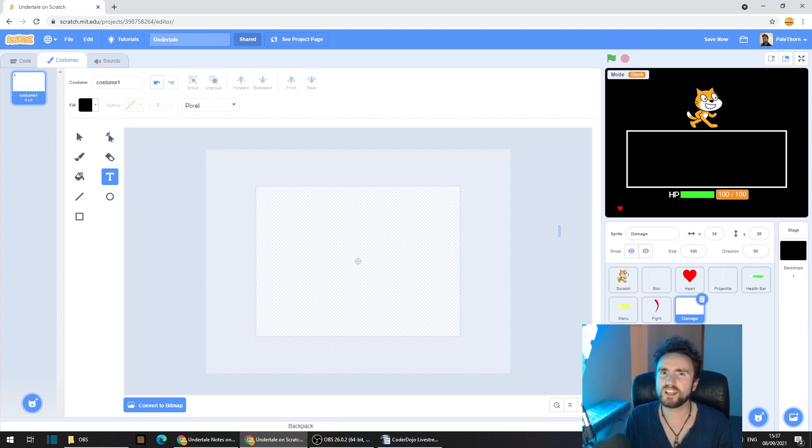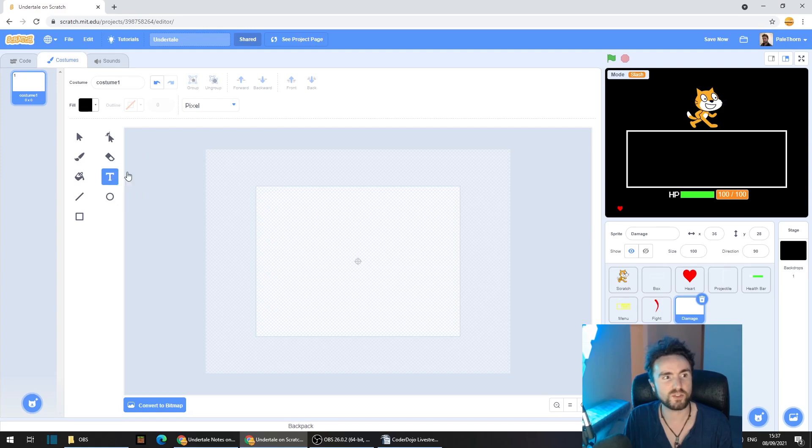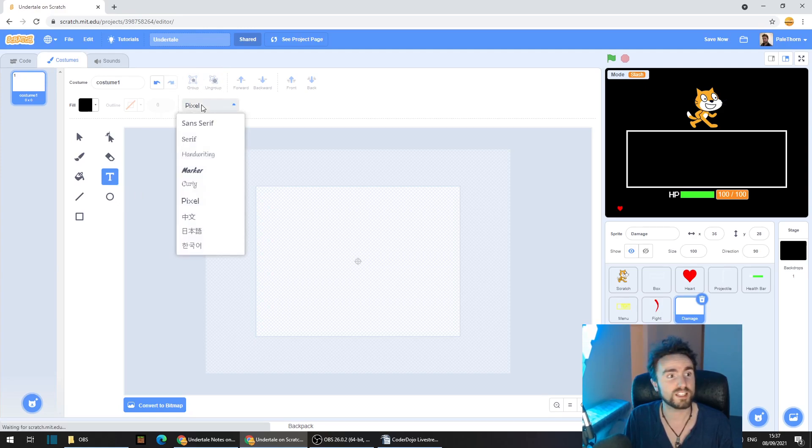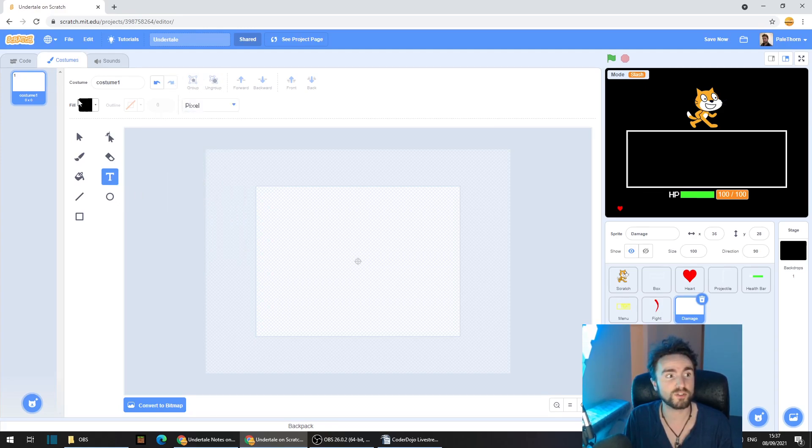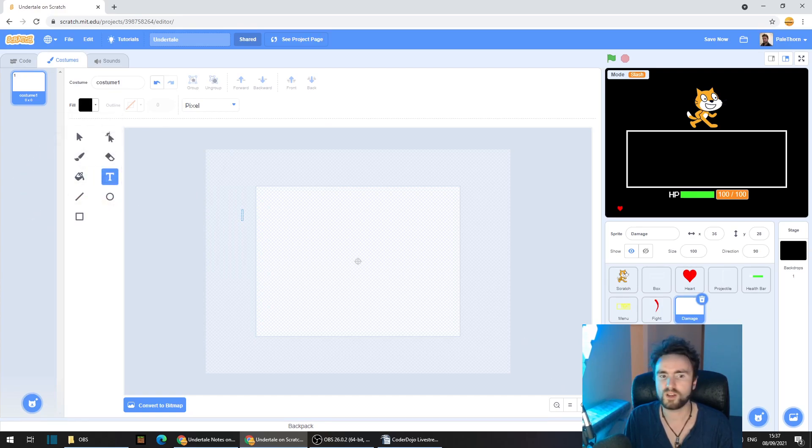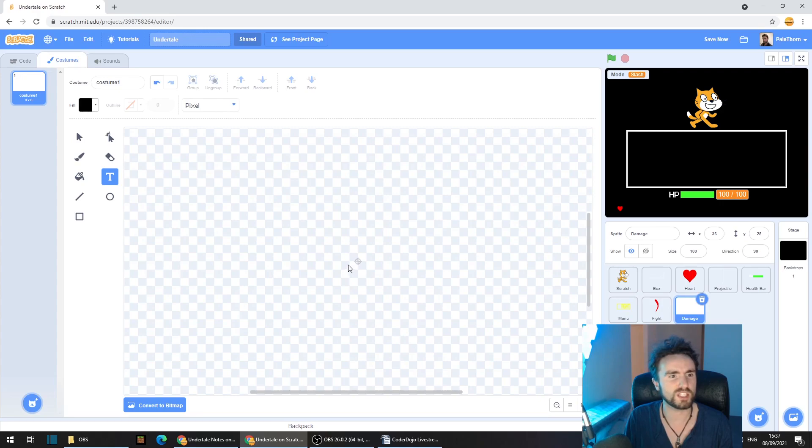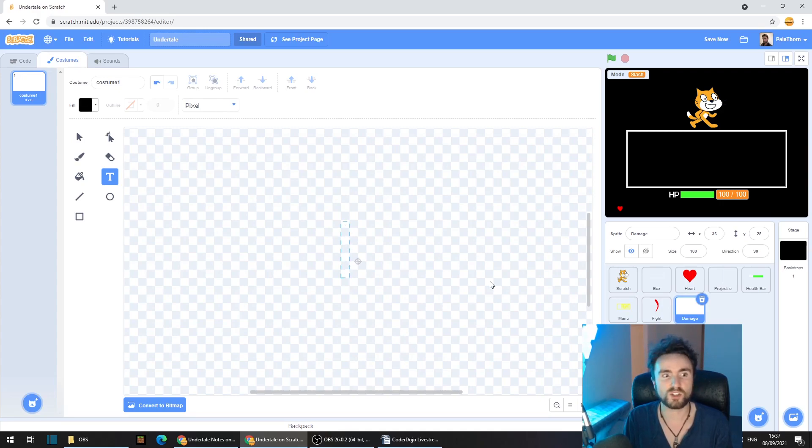Now here's a little trick on making a font like the Undertale font. First select the text tool, then select the pixel font. Make sure that the fill is black. I'm going to zoom in so you guys can see this a bit better. Click in the middle and we're going to start off with just a one.